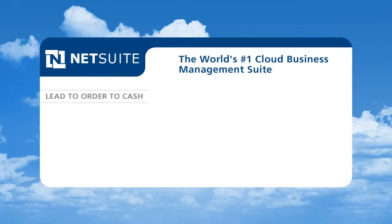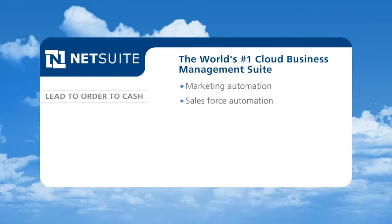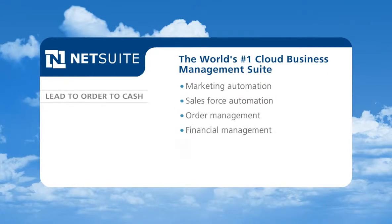NetSuite is the world's number one cloud business management suite, powering marketing automation, salesforce automation, order management, financial management, and renewals.